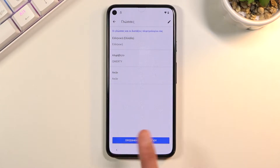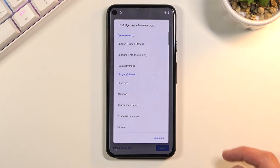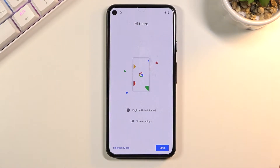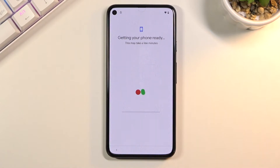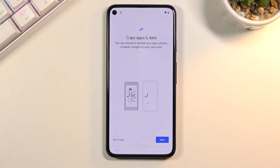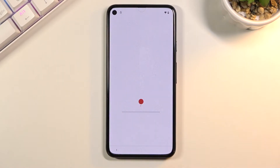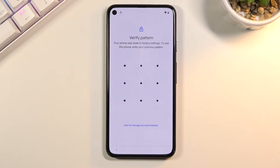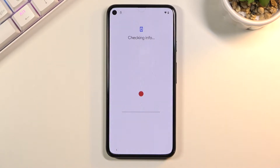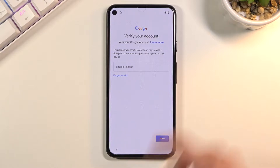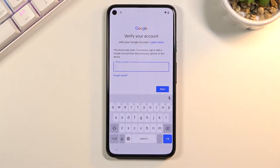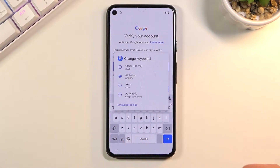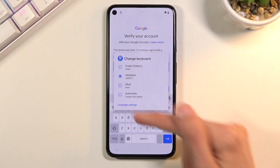Once you've done that, go back to the first page and change the language back to your desired language — for me that's English. Go through the setup again and get back to where we just left off. Again tap on the field, hold the globe icon, and tap on language settings.